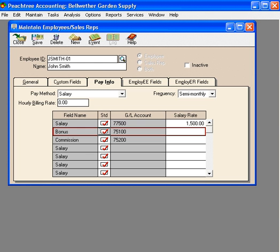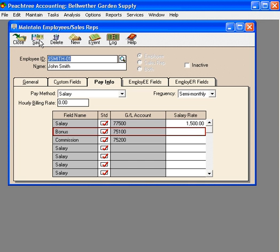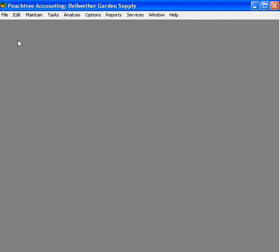And now John is set up. We want to save his record. And now we can run a payroll check for John.